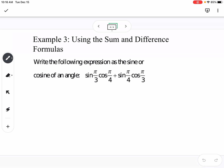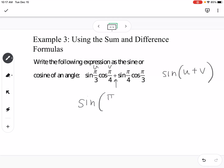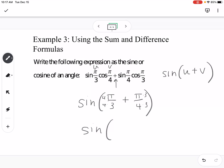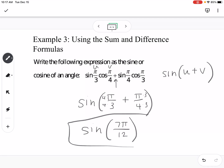Now working backwards: write the expression as a sine or cosine of a single angle. We have sine·cosine plus cosine·sine, which matches the sine of u plus v formula since sine uses the same sign. So u is π/3 and v is π/4, giving sine of (π/3 + π/4). Finding a common denominator: multiply to get 4π/12 + 3π/12 = 7π/12. So the expression equals sine of 7π/12.